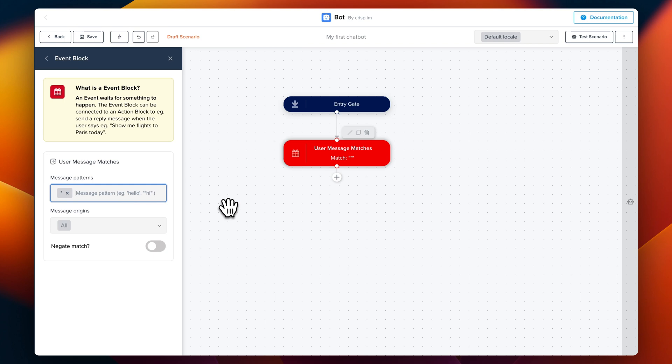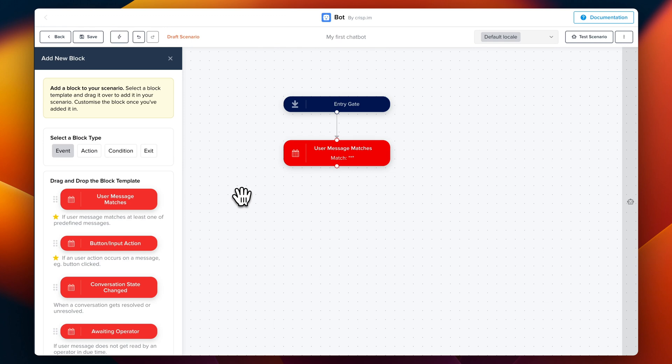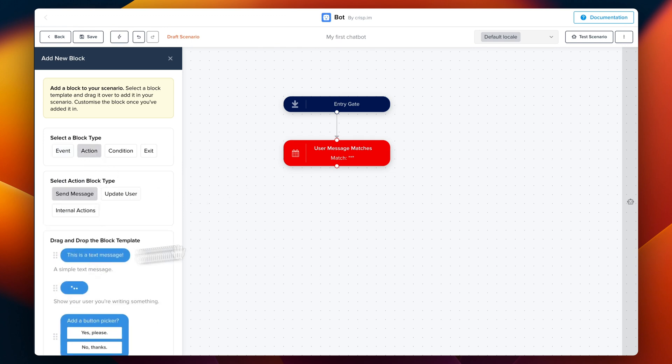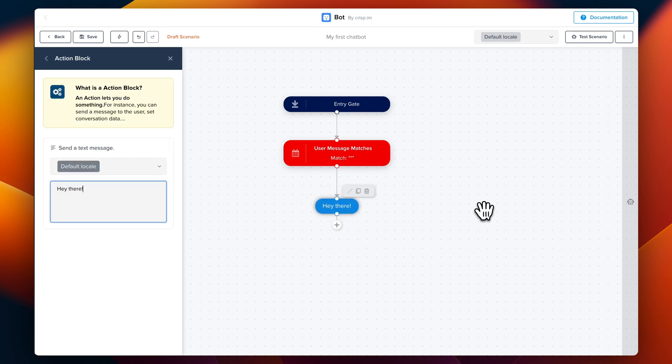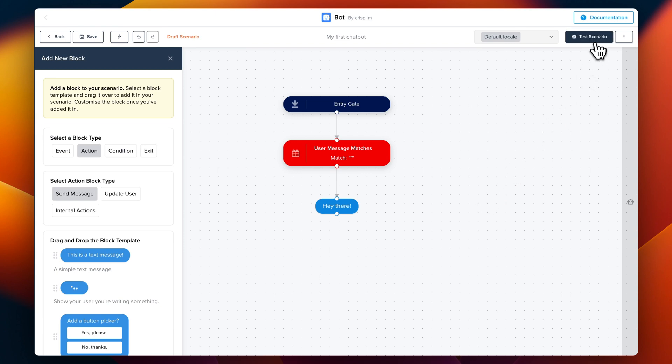So next step is going to be to send a message. We're going back and then we're going to go to action and we drag the text message. Boom! So we can edit this message and we can test the scenario.